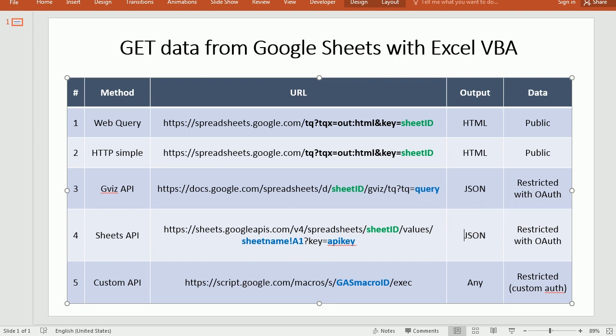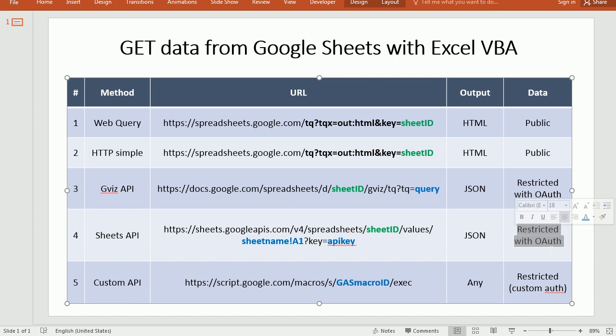And this would work for a public spreadsheet. But if you want to get the data from a restricted spreadsheet,